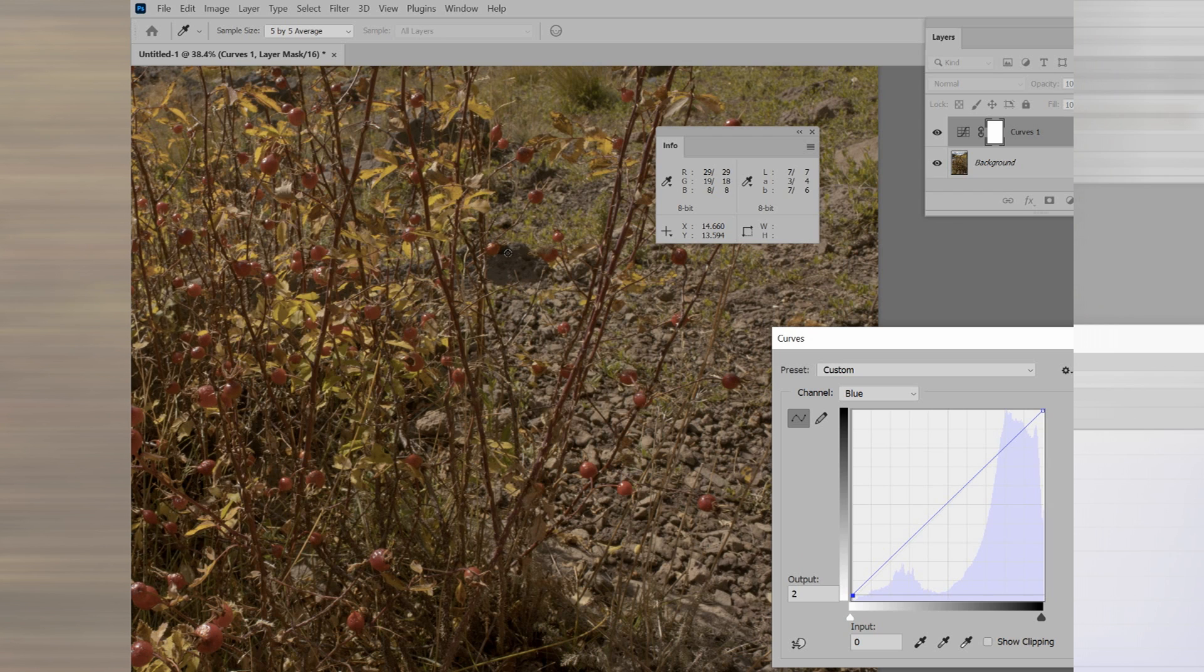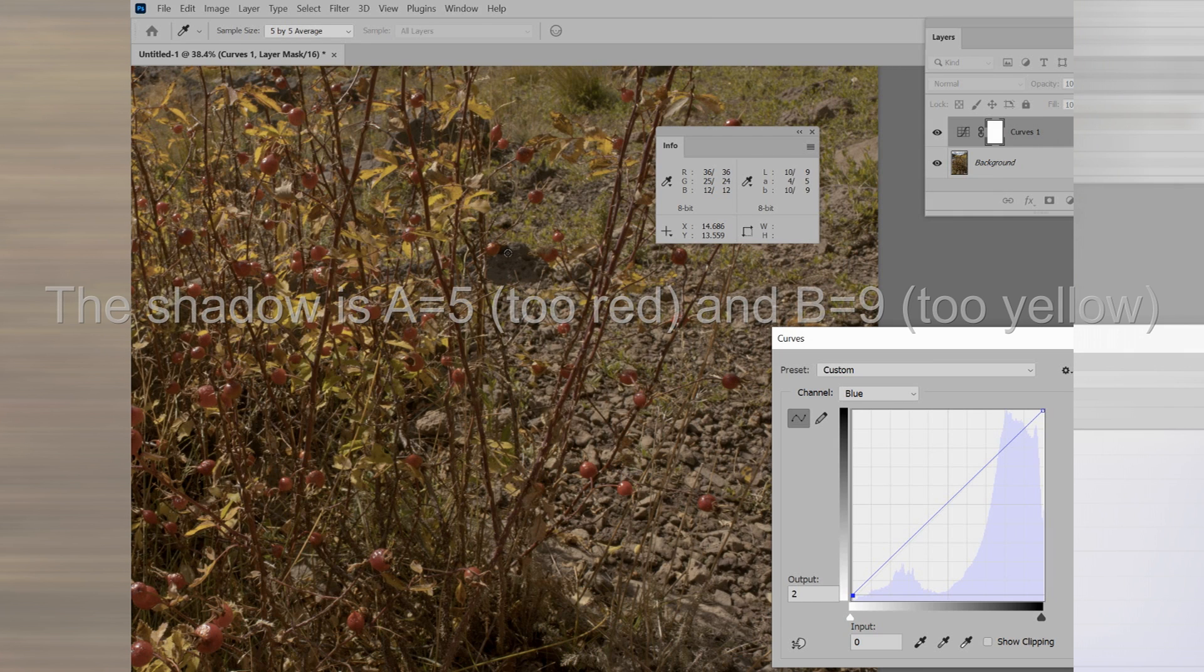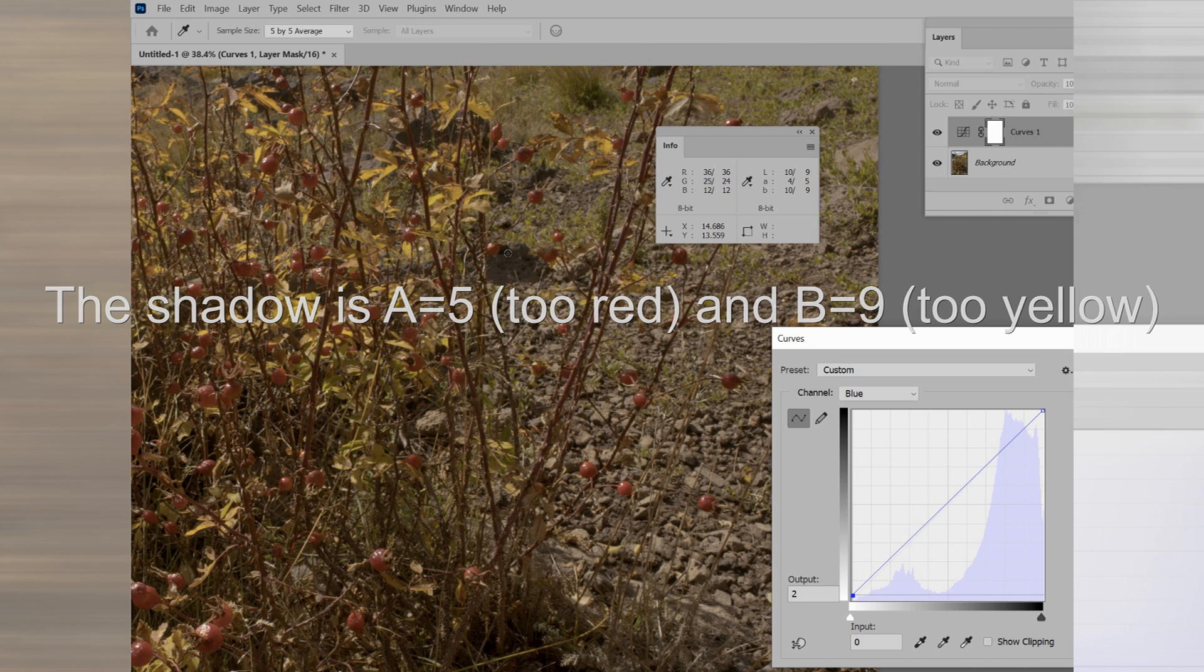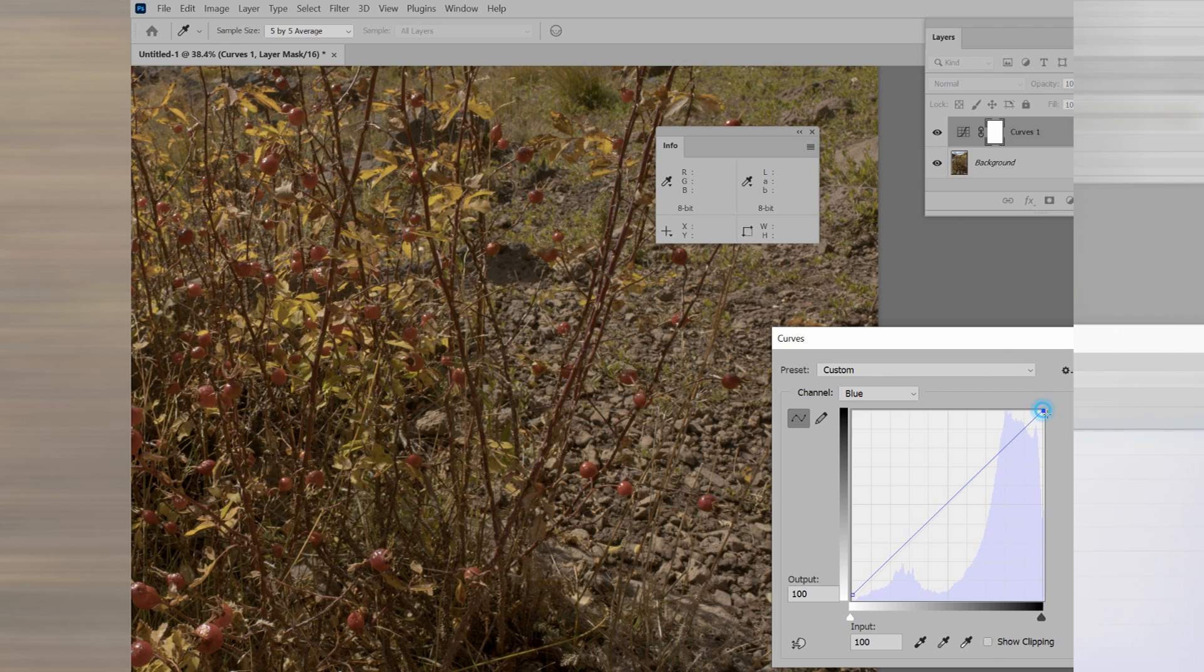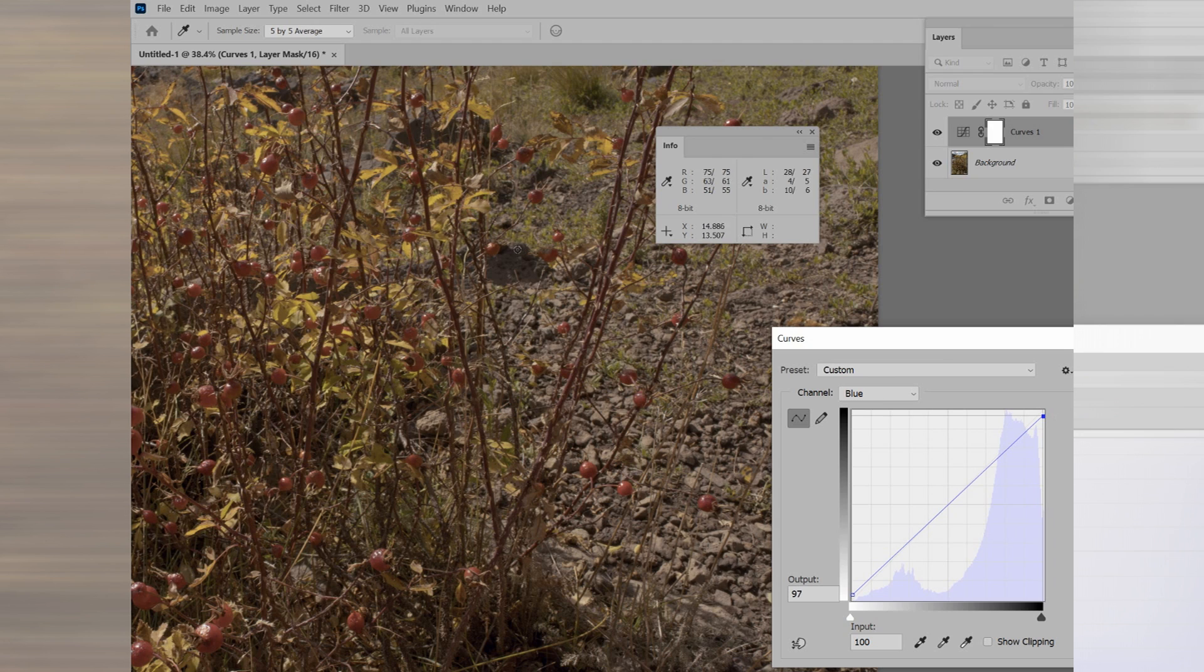That shadow has got a problem. The A channel is 5, so it's too red. The B channel is 9, so it's too yellow. Since we have the blue curve up, we just want to go ahead and add some blue, which removes yellow.